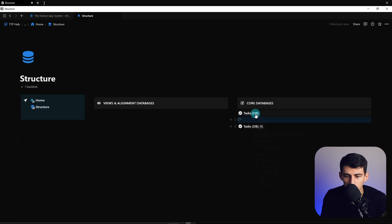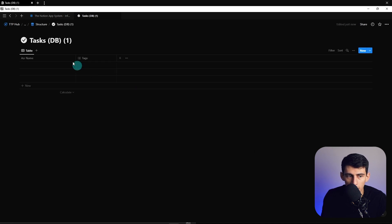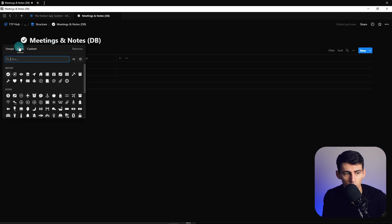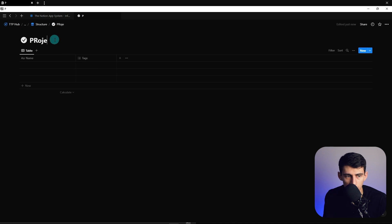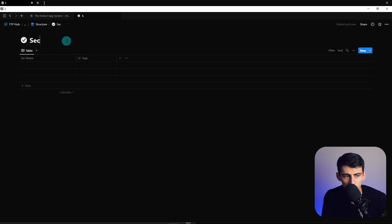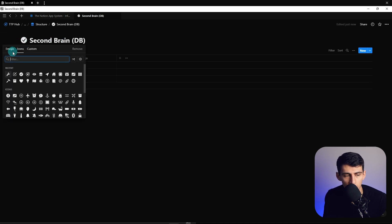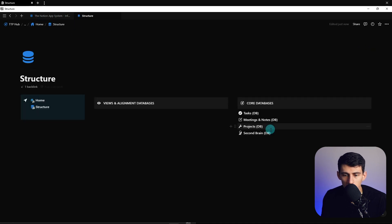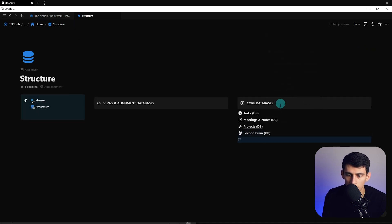I'm going to duplicate this to add a couple more databases quickly. Meetings and Notes database, with a little write emoji. Projects DB — I like the wrench icon. Second Brain — this is a perfect example of why the DB naming convention is important, because you'll probably have a view that is second brain related and you don't want to confuse the software.